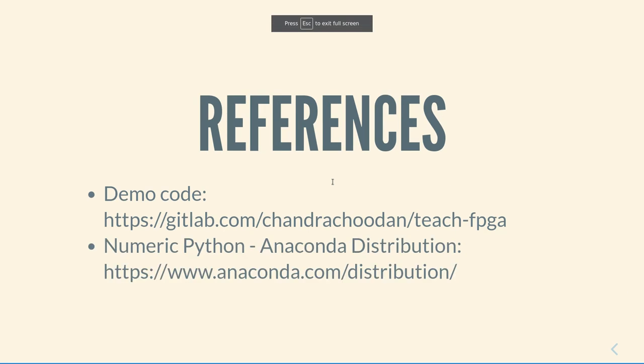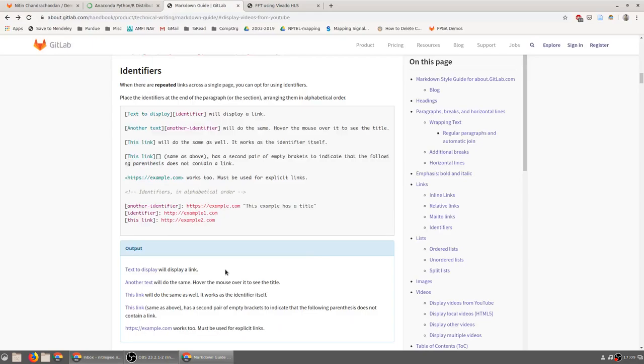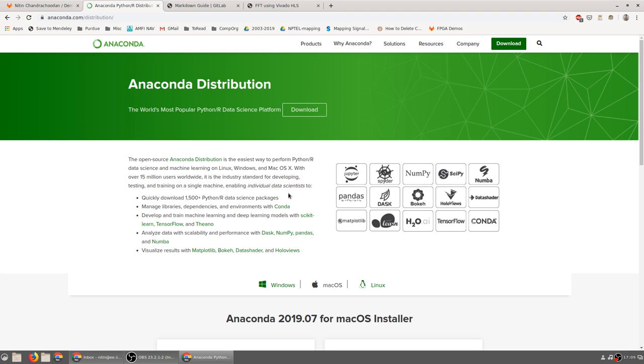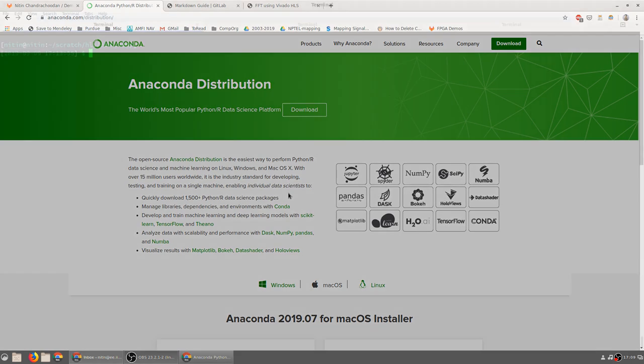In addition to this, we will also be using the numeric Python libraries, in particular the Anaconda distribution, which you can get from anaconda.com/distribution. This includes NumPy, SciPy, and various other libraries that are useful for data analysis as well as signal processing. Installation and using these tools is beyond the scope of this video. If you are more familiar with other languages such as MATLAB, feel free to use them instead. You will have to adapt some of the scripts to get them to work appropriately. The idea of this demo video is to show you the principles involved rather than to say that this is specifically the only way to work.